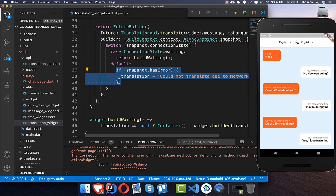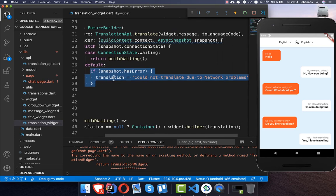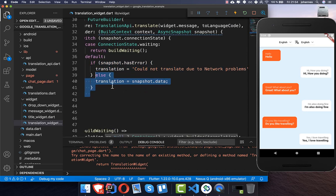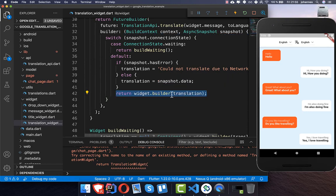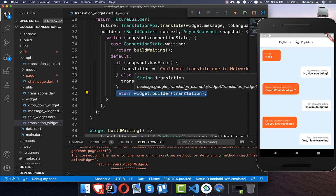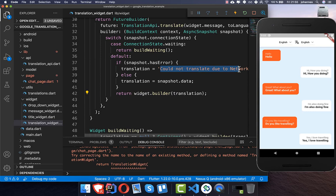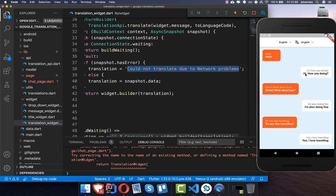Now we handle the hasError case. If there is an error, we put an error message into our translation property. Otherwise, we put the snapshot data into our translation. In both cases — error and success — we call the builder and pass our translation message inside.